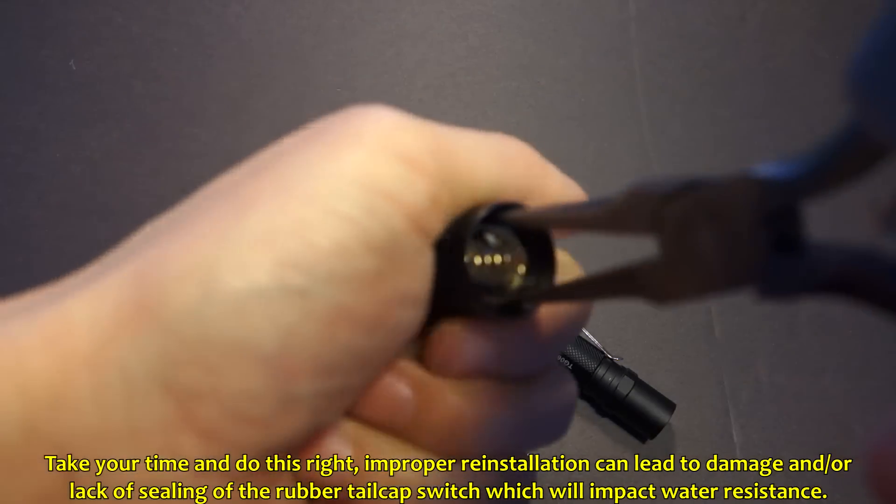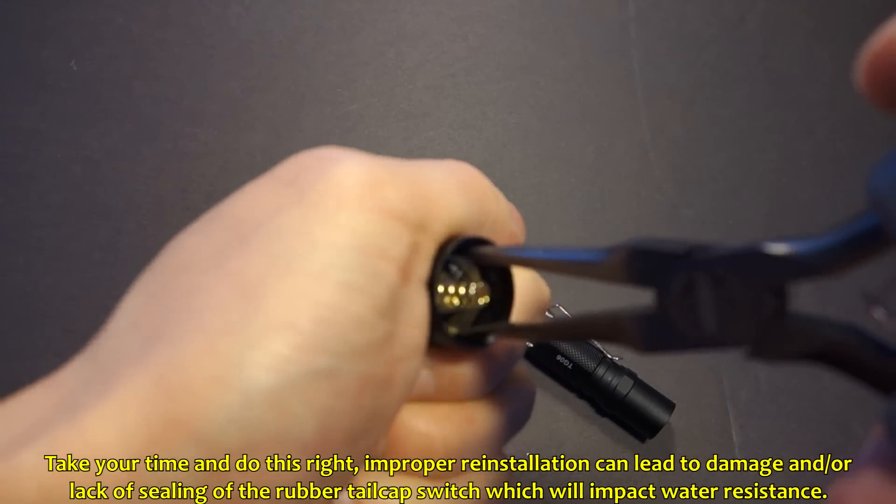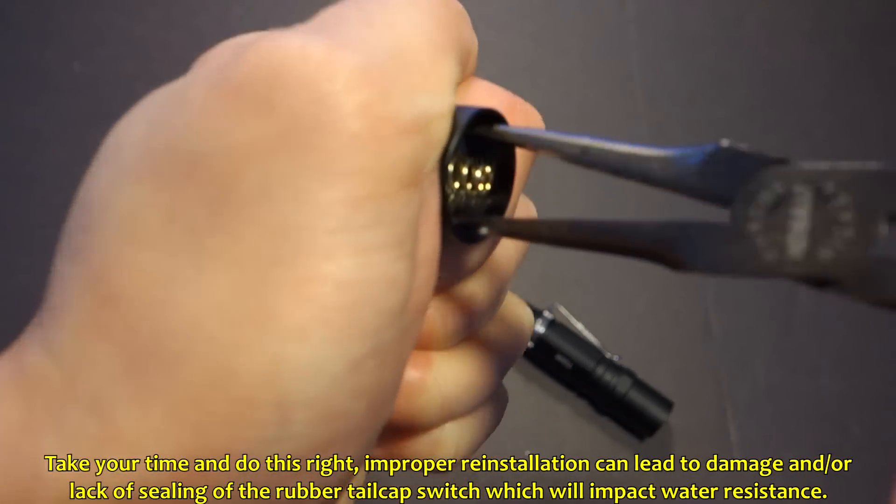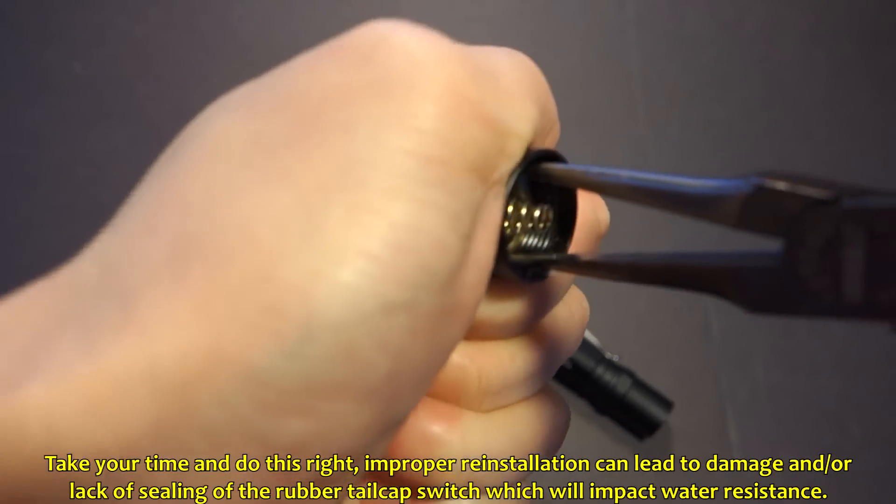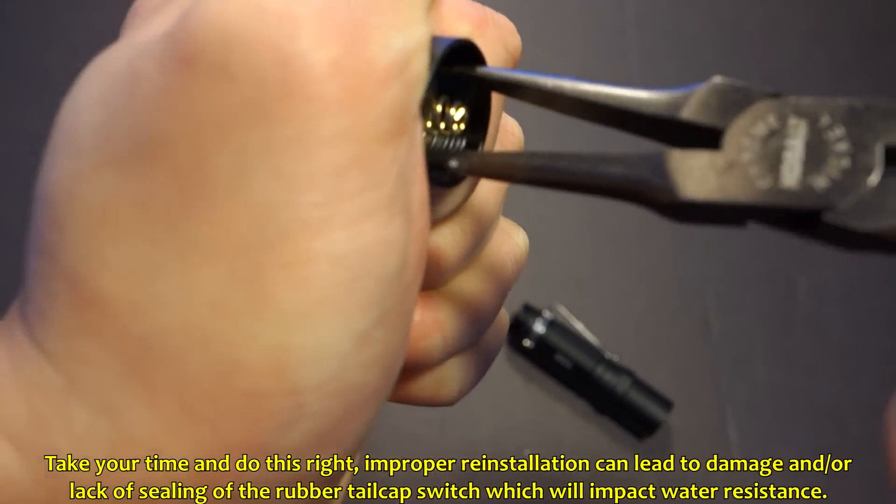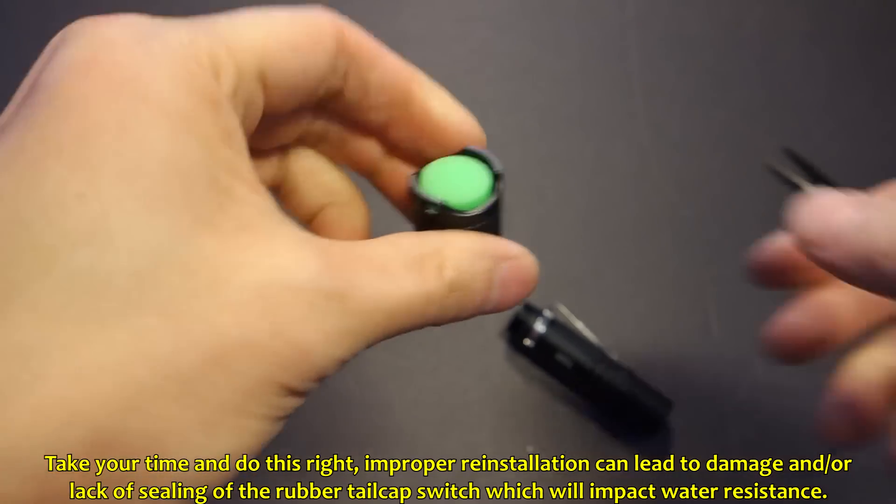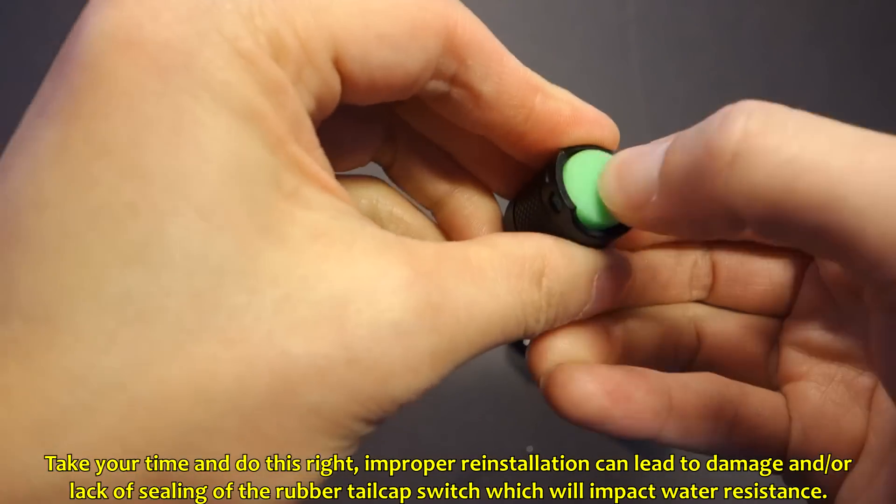And finally, when you pretty much reach the bottom, give it a nice firm twist. And that's really it.